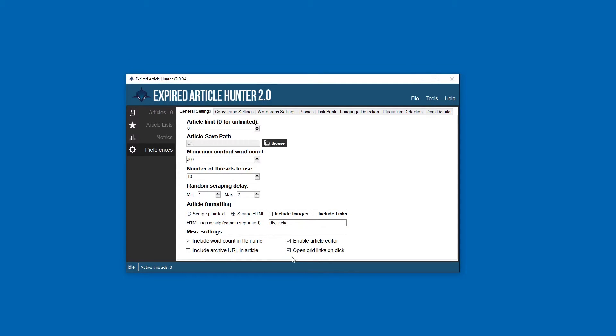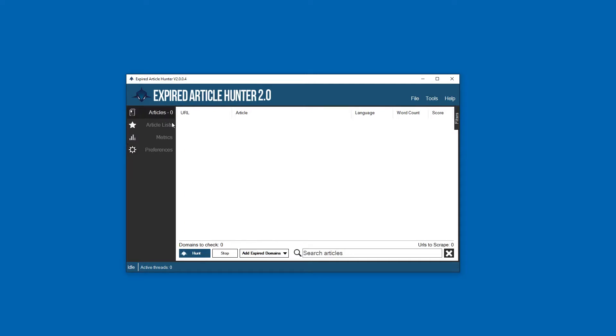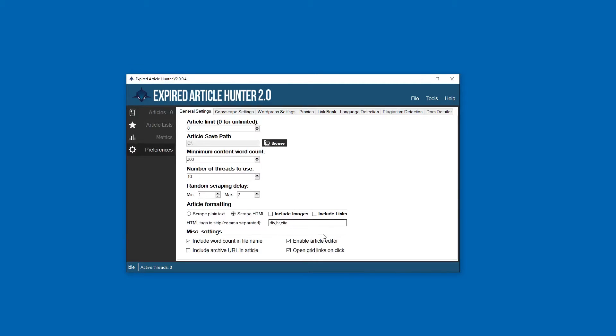Open grid links on click - when we have articles populated here, sometimes you might get tired of clicking it and it popping up, so you can disable that.